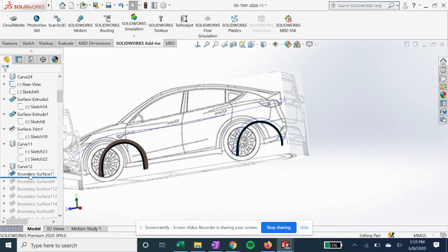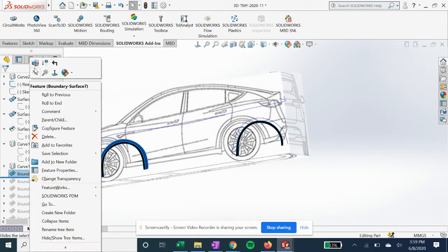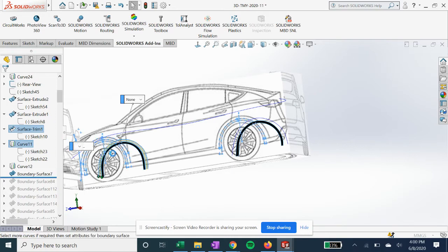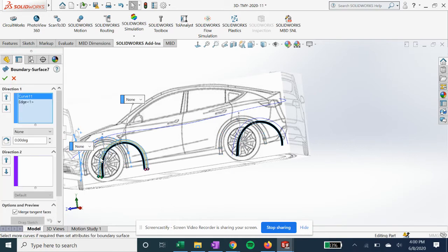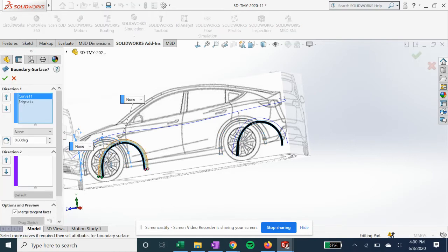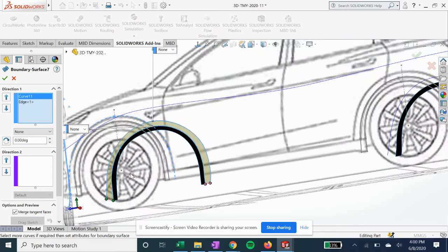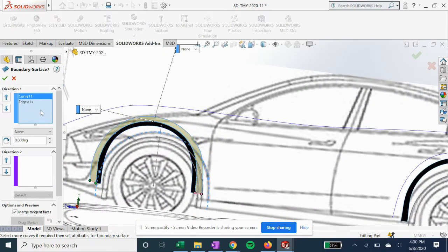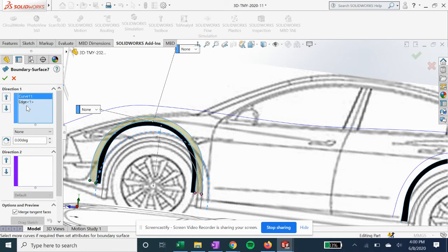Now we can fill in this boundary surface with these two edges.